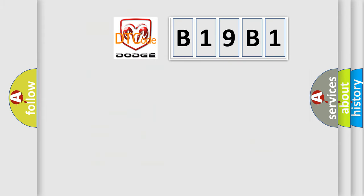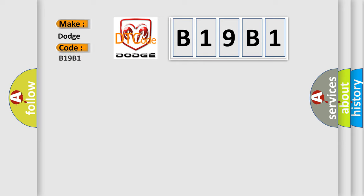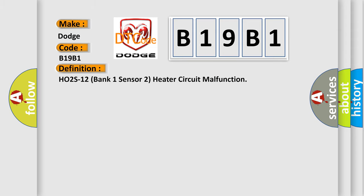So, what does the diagnostic trouble code B19B1 interpret specifically for Dodge car manufacturers? The basic definition is: HO2S12 bank 1 sensor 2 heater circuit malfunction.